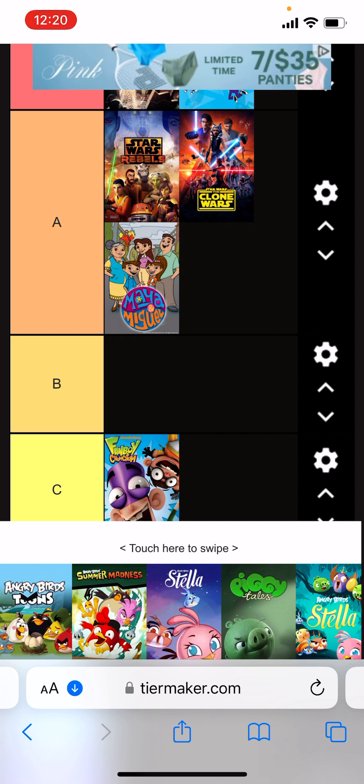Yeah, I might put a pinned comment in the shows that I missed for the ones I watched and what tier they will go into, like Peep and the Big Wide World will go into A tier for example. Yeah, I'll put that in the pin comment.